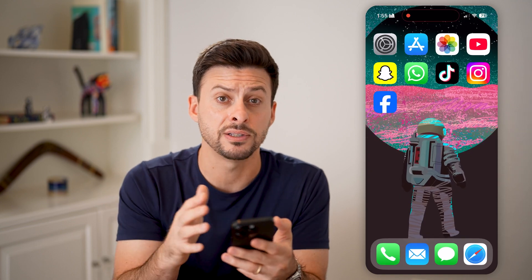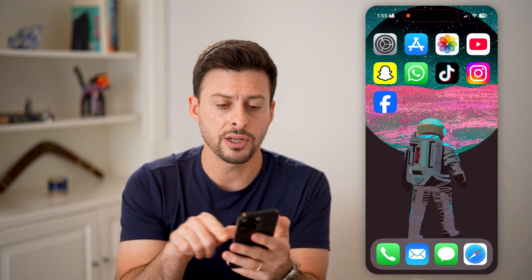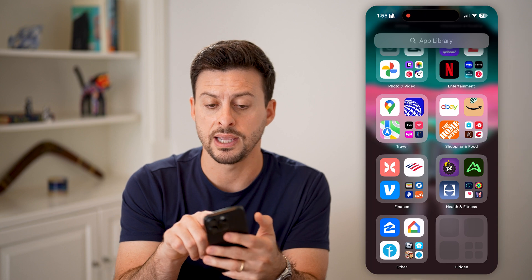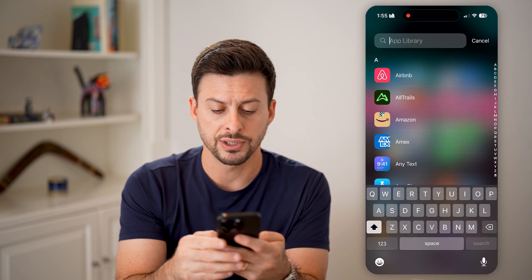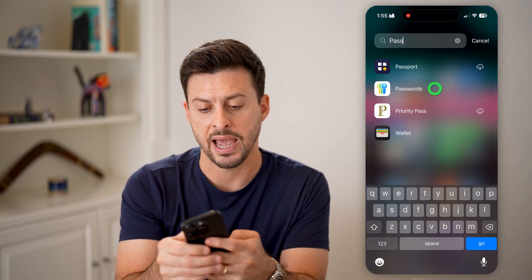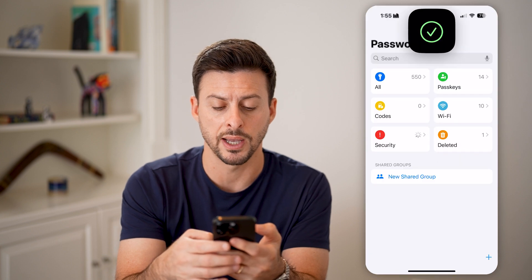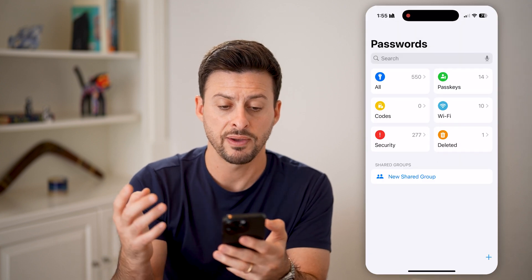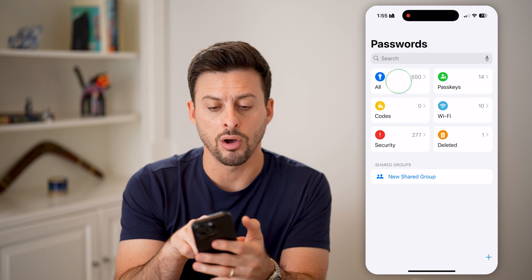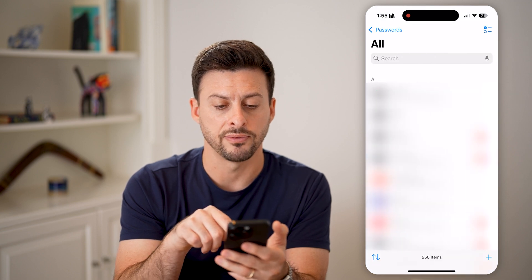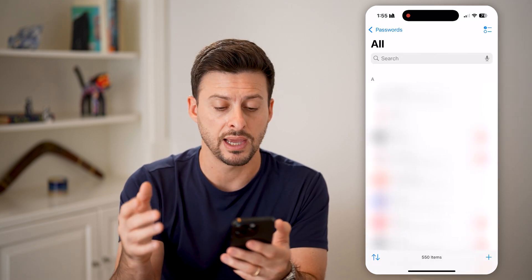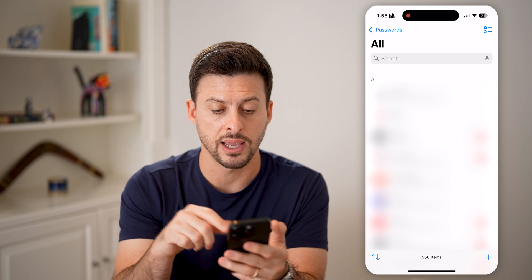I've upgraded to iOS 18, so what I'm going to do is swipe to the left to get to the App Library. I'll tap Search and search for "Passwords" — you can see it pops up. I'll use my Face ID to unlock it and tap on All at the top left.